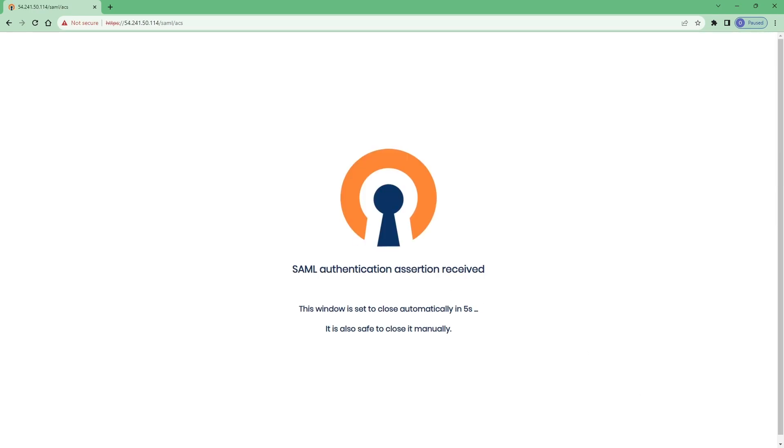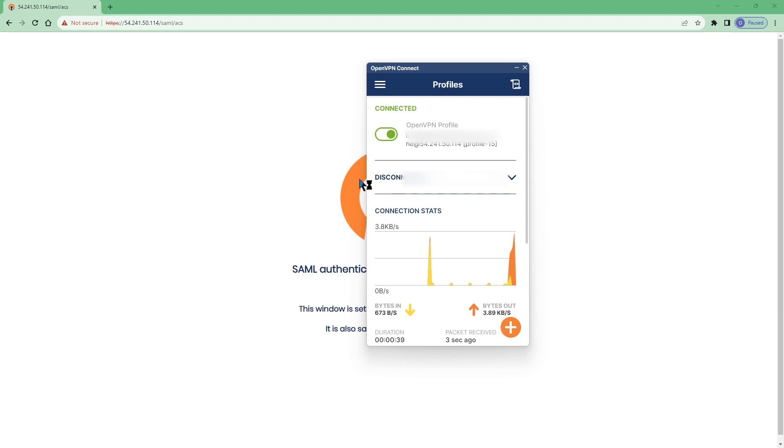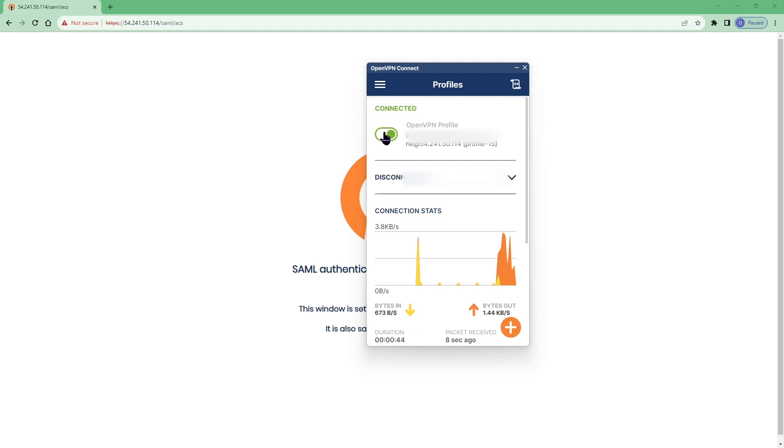And we should get connected. Now we're connected, if I bring up the Connect app you can see that we are connected. So this was the user experience first time when they try to import their profile.